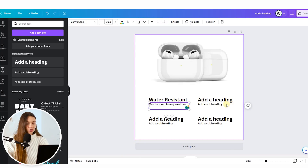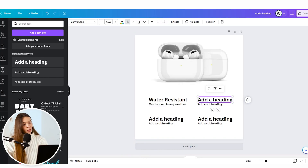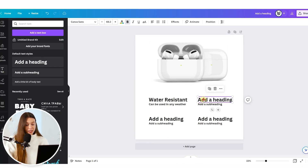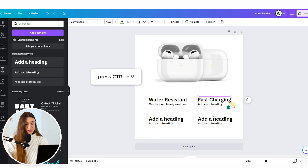I already prepared text for this image, so I won't waste time and will just copy-paste it. To paste copied text from a document, double-click on the text on the image, and when the placeholder text is selected, press Ctrl+V. Once the text is added, we just need to find relevant icons that will characterize each bullet point.